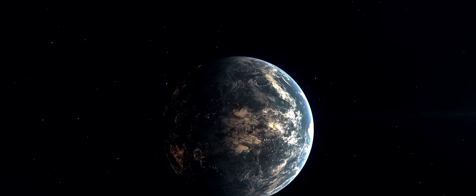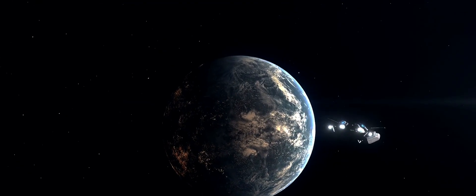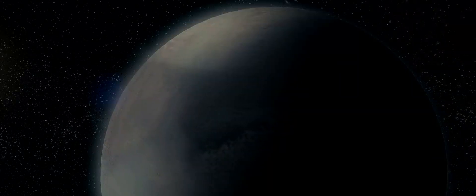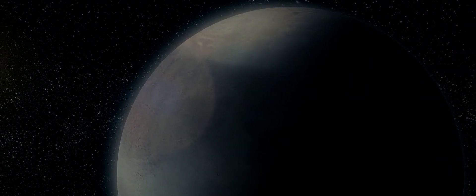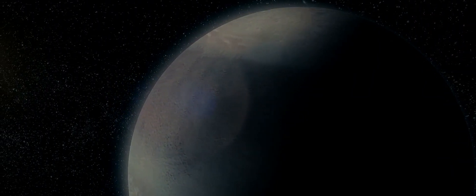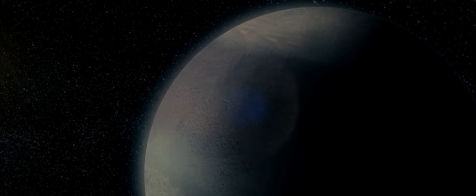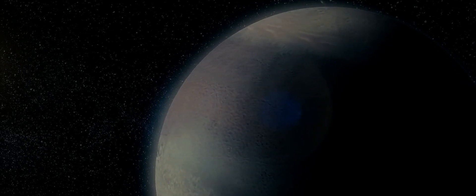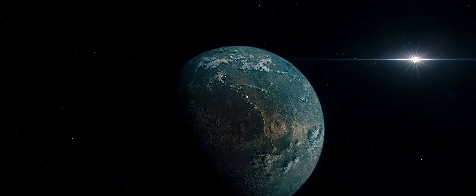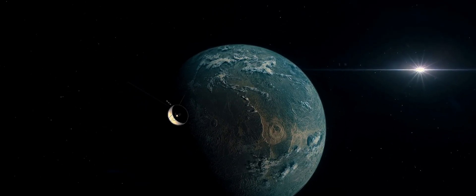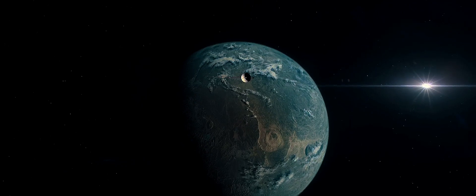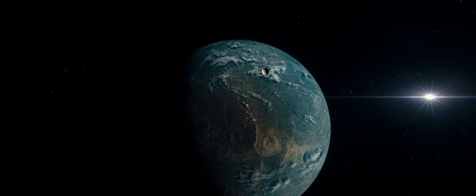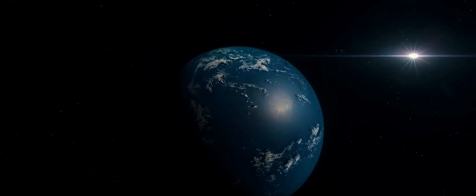Have you ever pondered the possibility of life on other planets? Imagine, if you will, a world beyond our own where life as we know it has found a way to thrive. This is the intriguing prospect that has driven astronomers for decades in their quest for exoplanets, planets that lie outside our solar system. The hunt for these celestial bodies isn't just a scientific curiosity, it's a pursuit fueled by the desire to answer one of humanity's most profound questions. Are we alone in the universe?